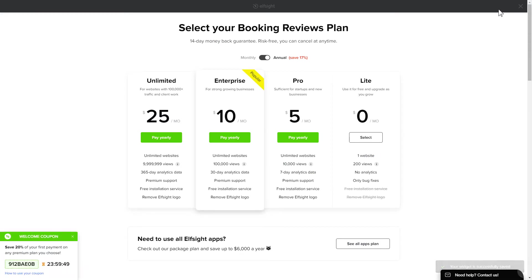The next step is to choose your subscription plan. You're very welcome to start with Lite, but keep in mind that your 20% discount is valid only for 24 hours.